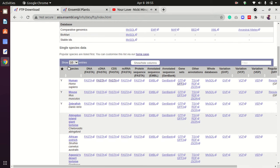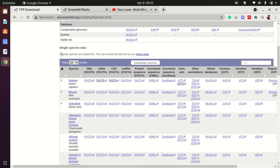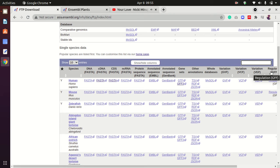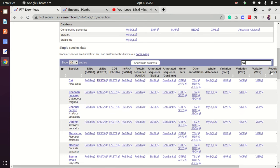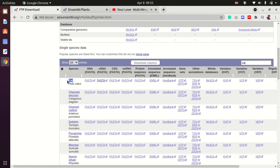Now you have single specific data here. If you want to search for a specific data type, I'll type 'cat' as an example. You can see cat is on the top, and we have various kinds of datasets for cat.